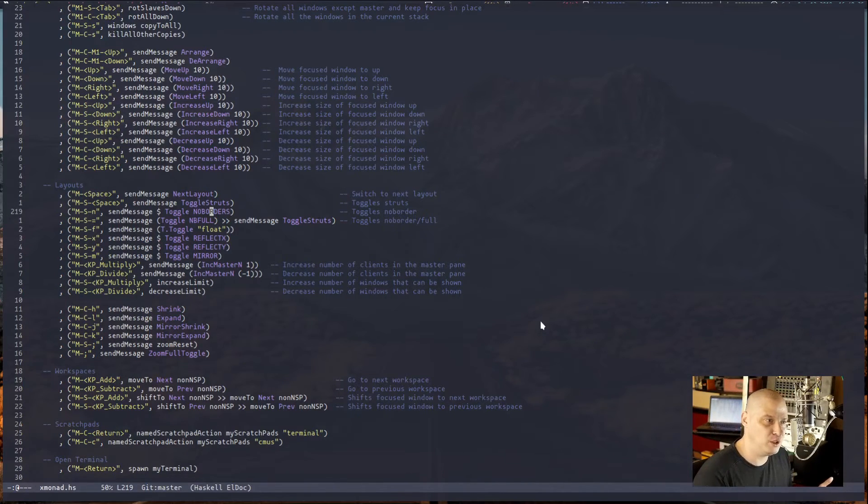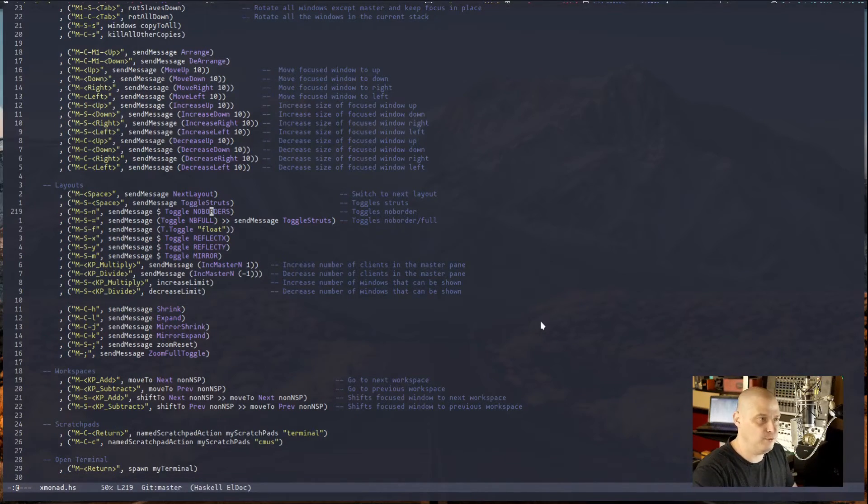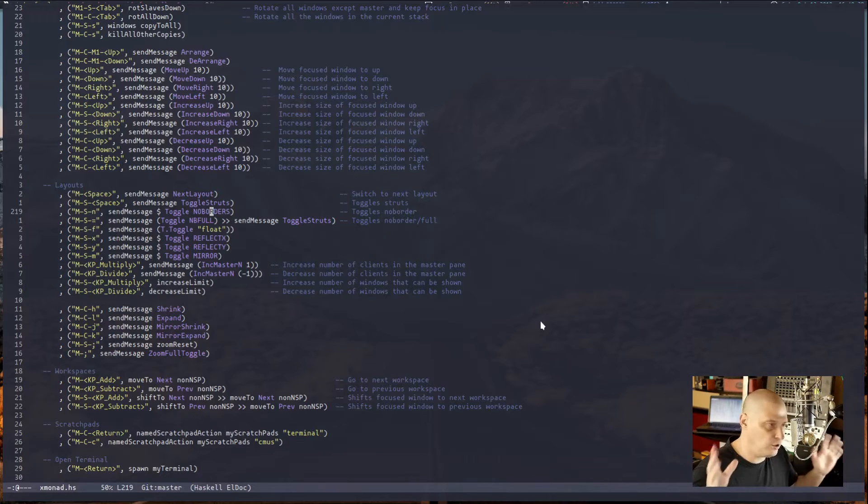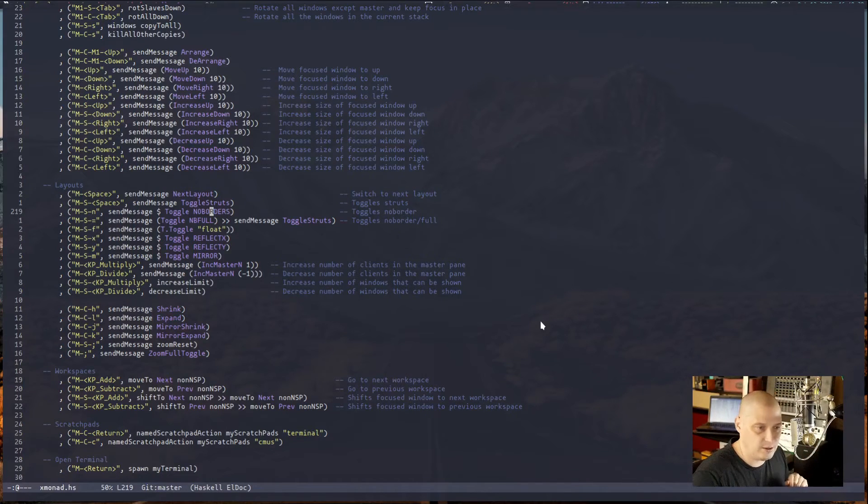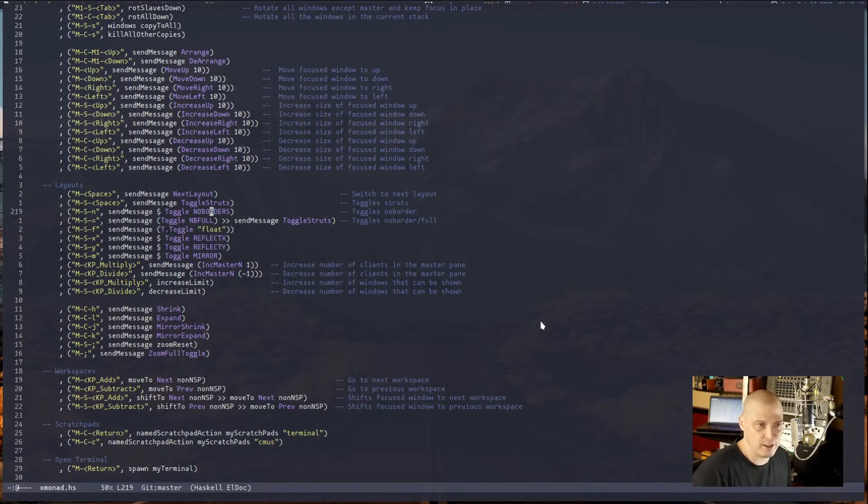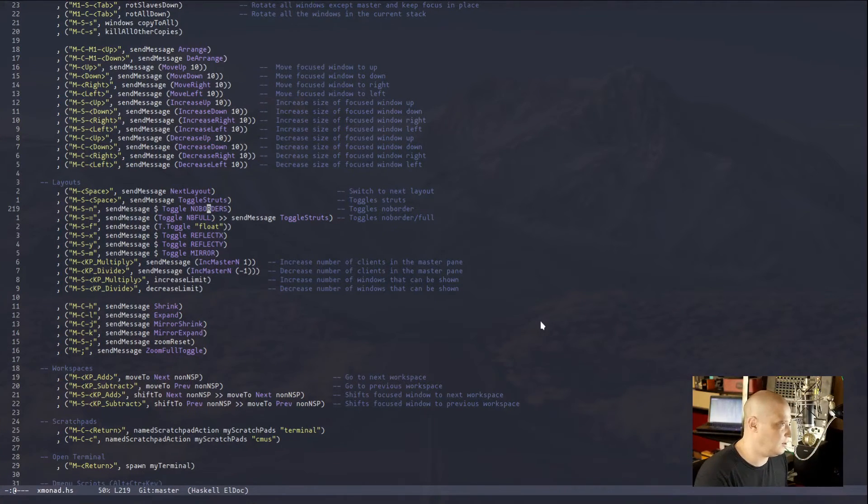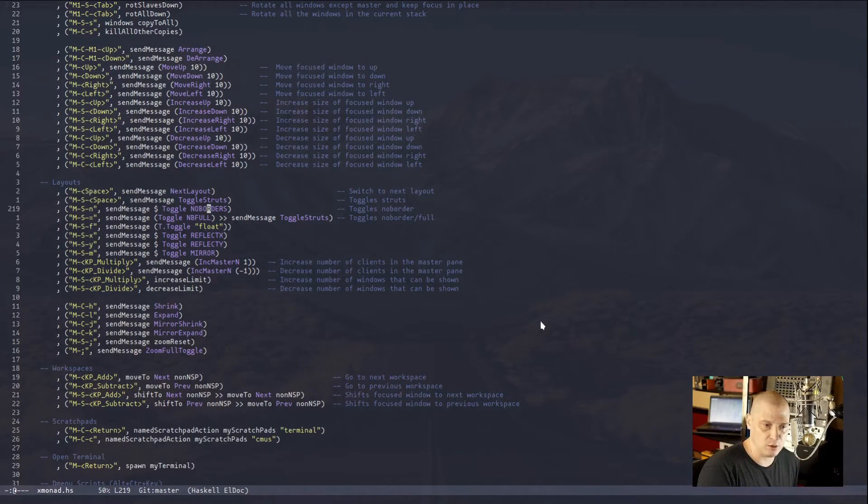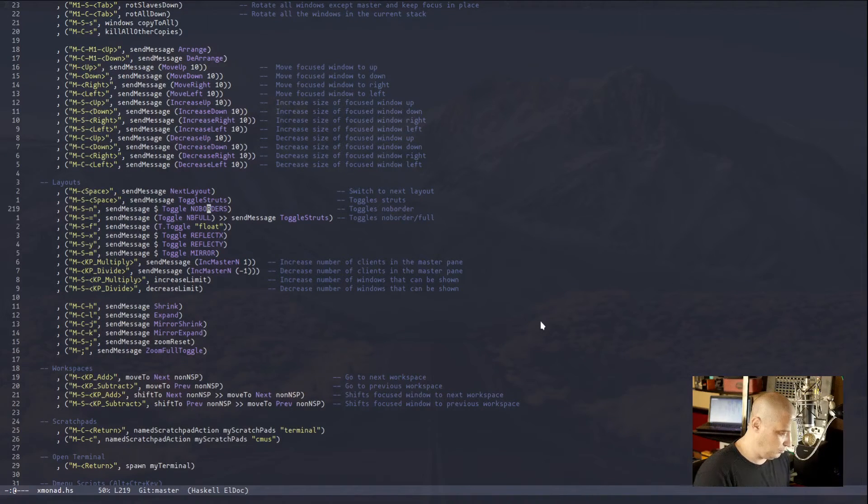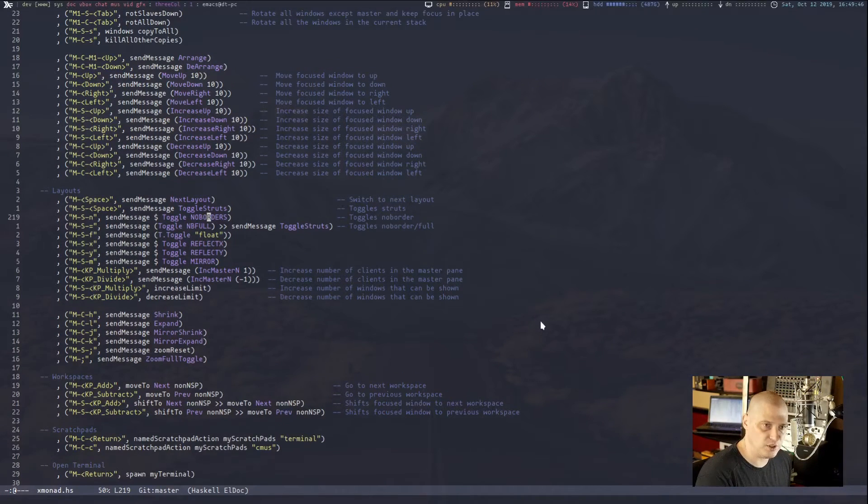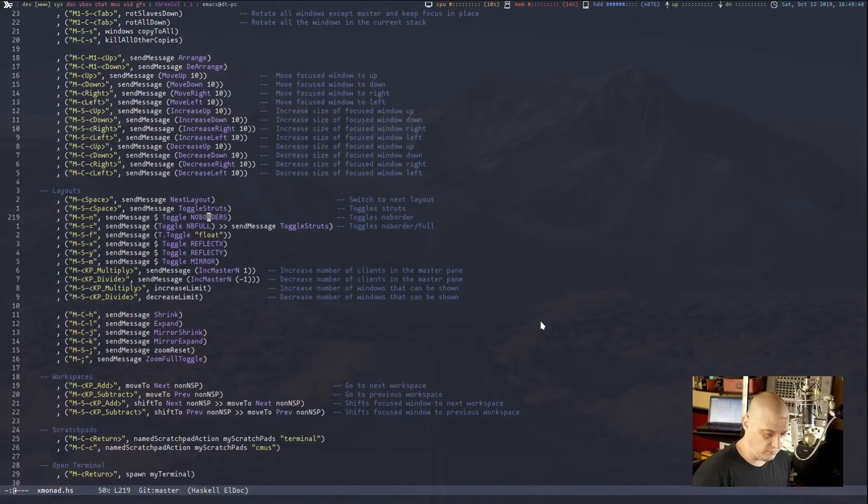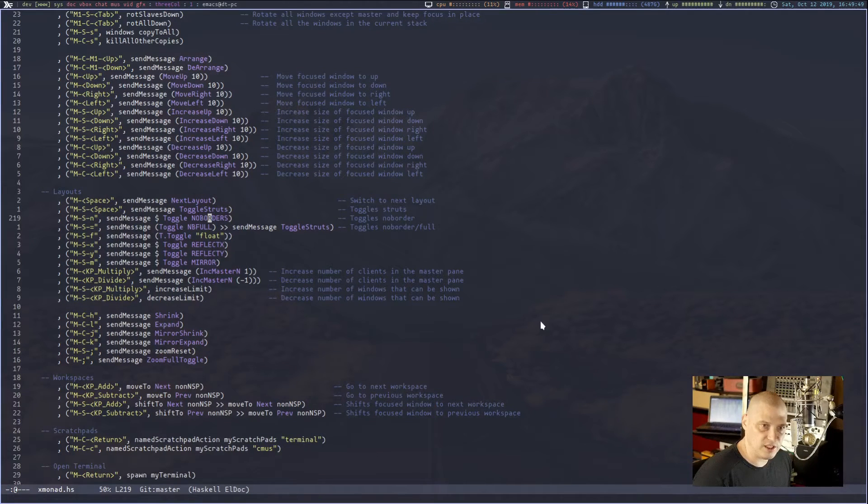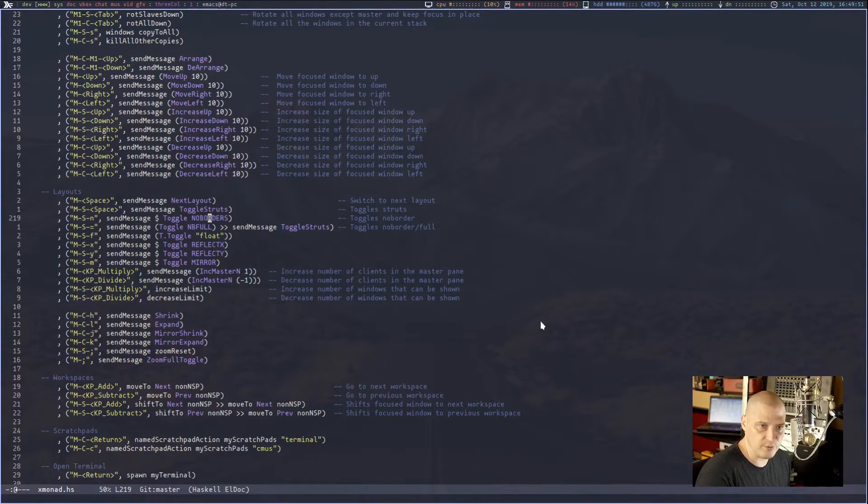Again, if I was in monocle mode, this would be full screen, 100% of the screen, no border, and it would look perfect. Matter of fact, I could just cycle through the layouts until I get to monocle mode. That looks pretty good. Super shift space to toggle the struts back off. Super shift in to give us a border if I wanted it.